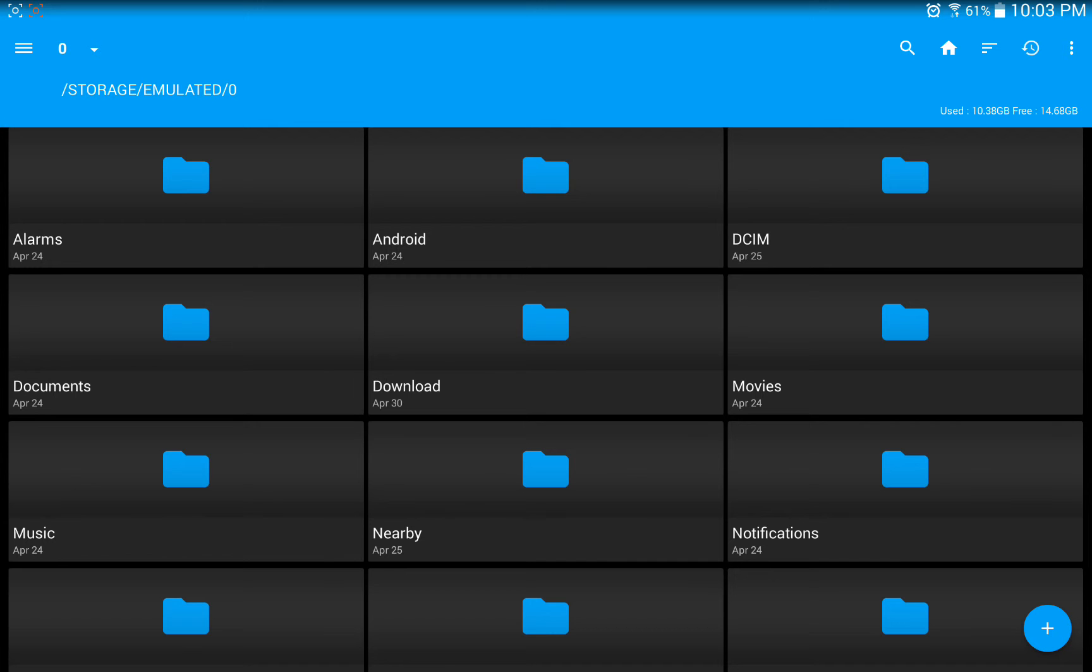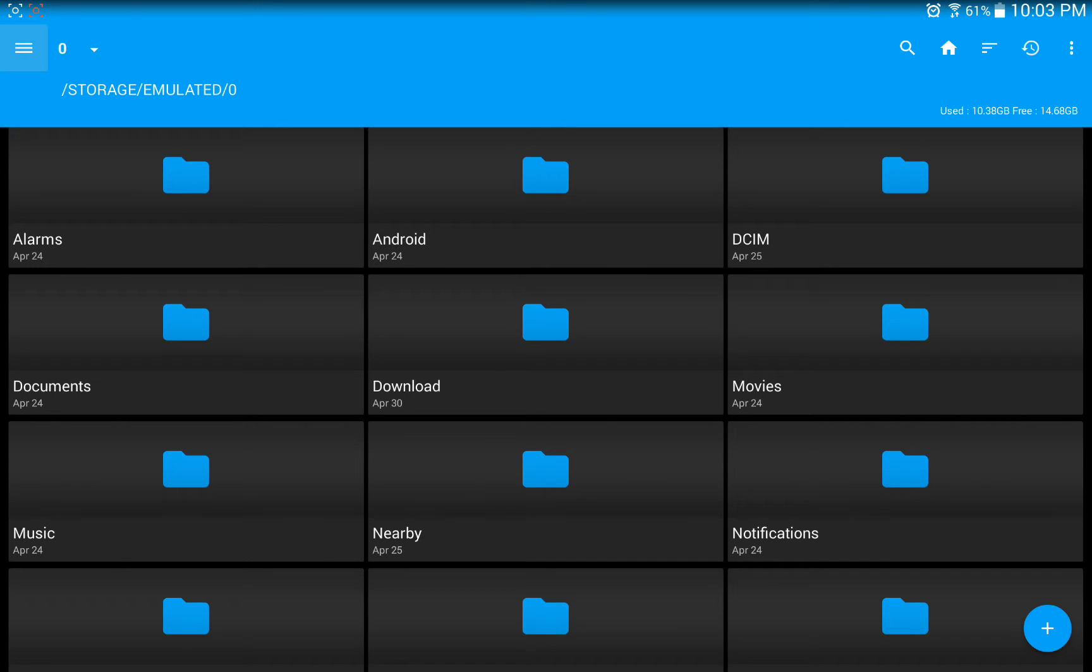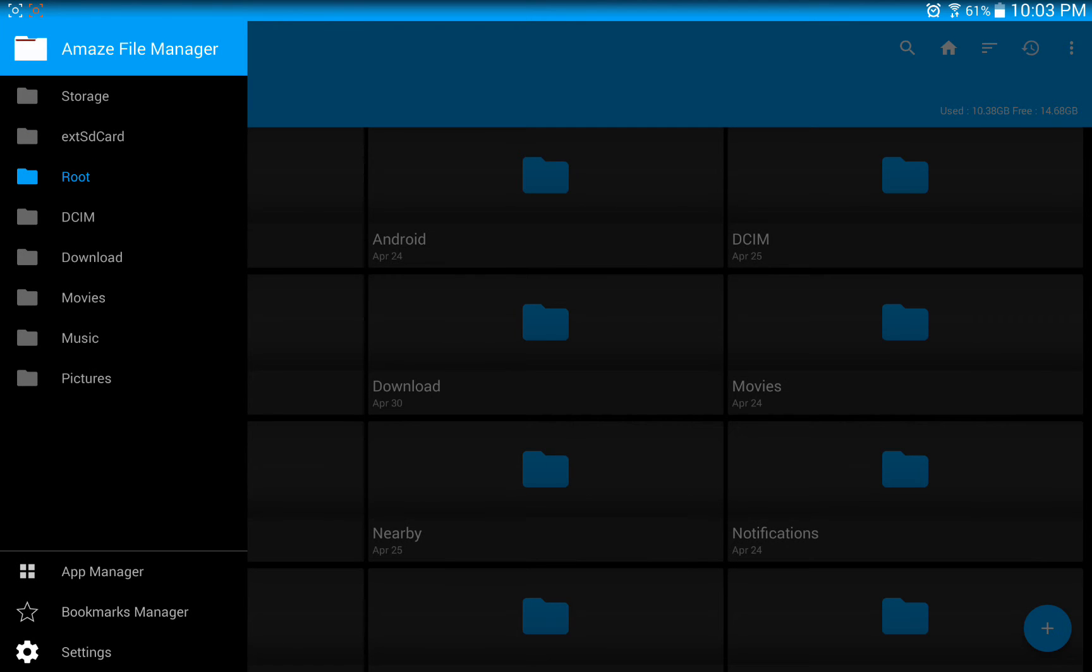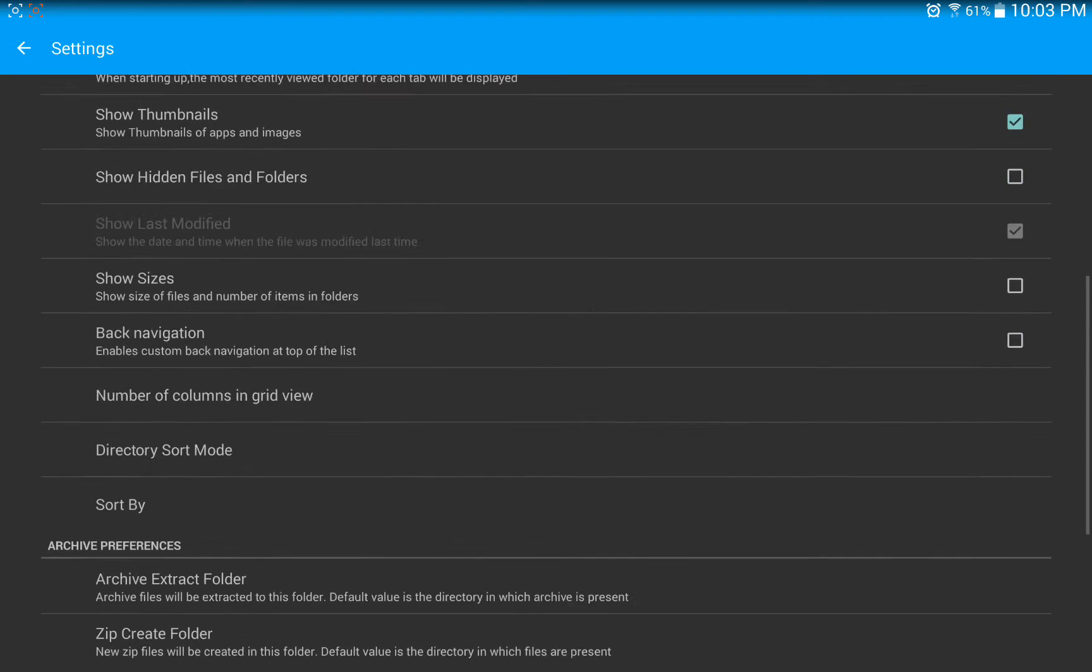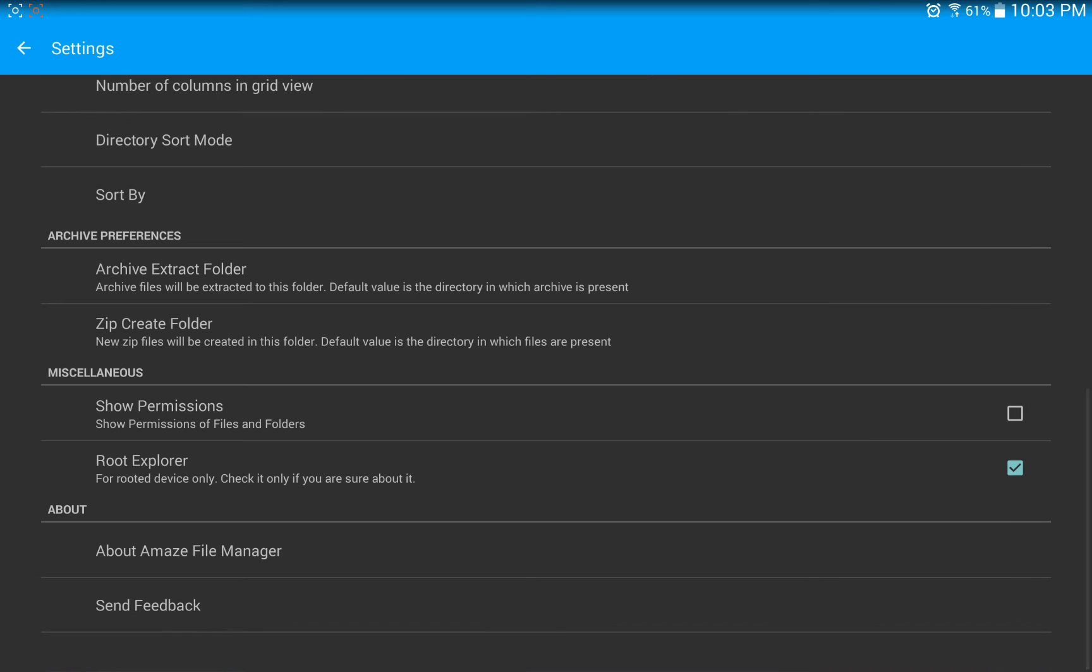Okay, so you're going to go up to the top left-hand side of your screen, and you're going to go to your menu button, and you're going to scroll down, and you're going to go to Settings first. And you're just going to click Root Explorer down here. You're just going to tick the box.